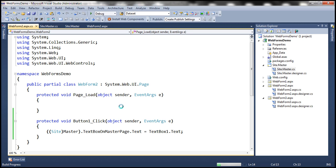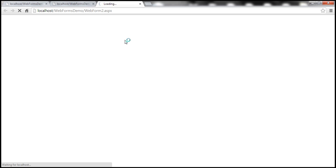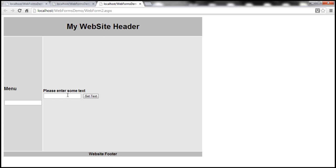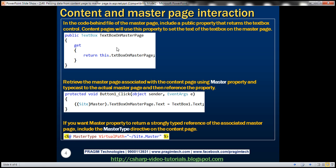Let's run this and see it in action. We'll type 'Hello from content page' and click the button. We have successfully passed the data from the content page to the master page. To summarize: we included a public property in the master page that returns the text box control, and then in the content page we used that property to set the text of the text box control returned by it.